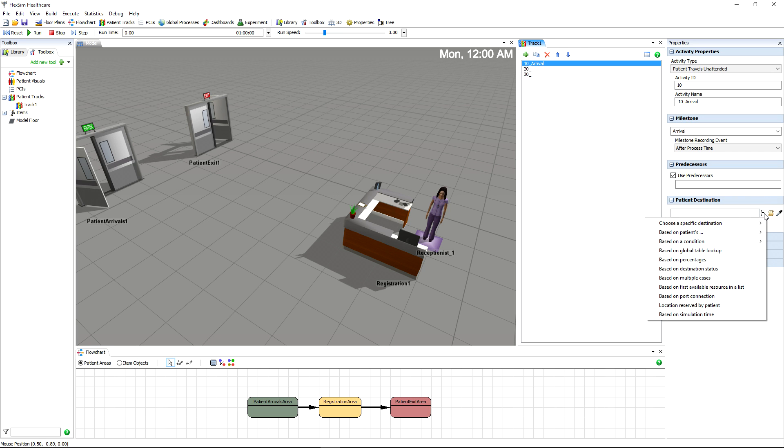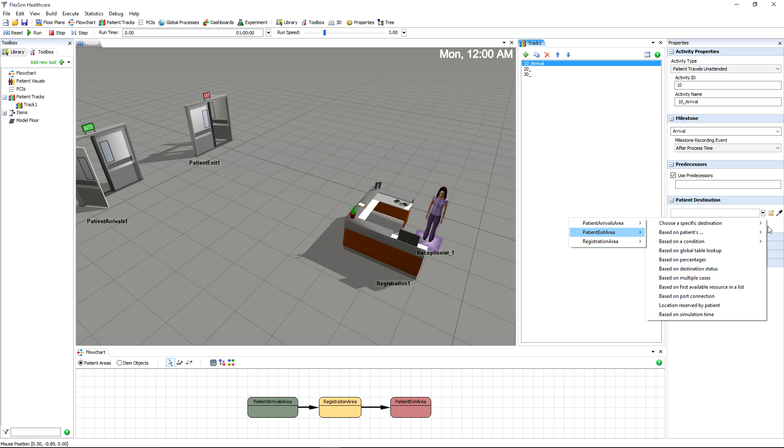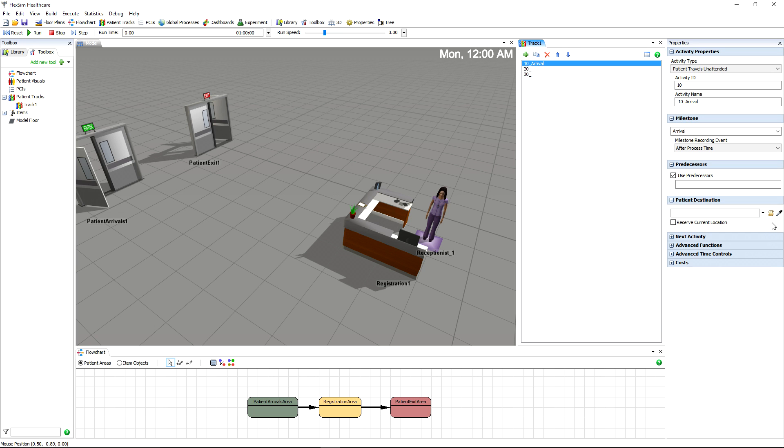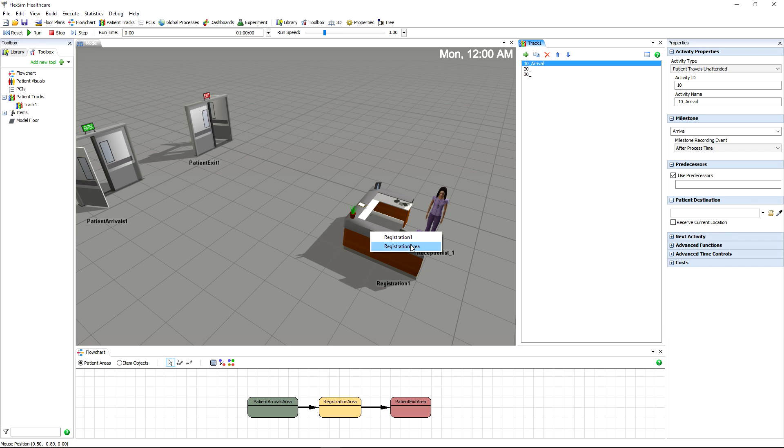We'll use the Patient Destination drop-down list to tell our patient where they need to walk during this activity. In this case, we want our patient to go to the registration desk. You can use Choose a specific destination to select the registration area, or just click the sampler, and then click the registration desk in the model.